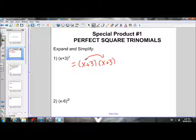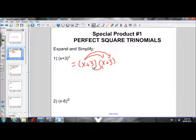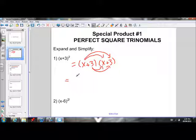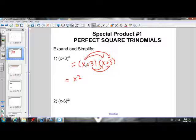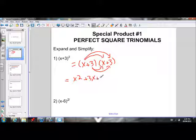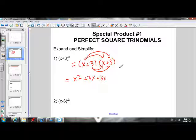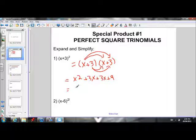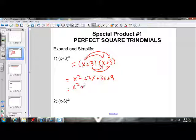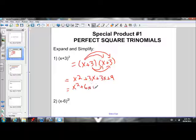The FOIL method means multiply the first terms, then the outside terms, then the inside terms, and then the last terms. The first terms give us x squared. The outside terms — x times 3 — give us positive 3x. The inside terms — 3 times x — give us another positive 3x. And the last terms — 3 times 3 — is 9. If we collect our like terms, we get x squared plus 6x plus 9.